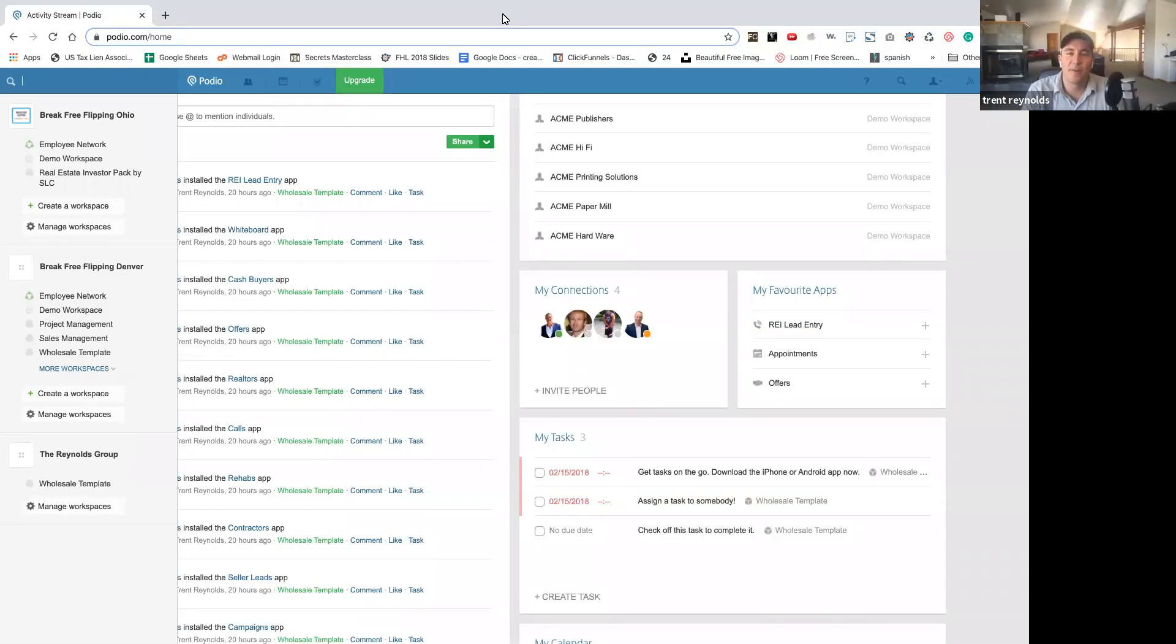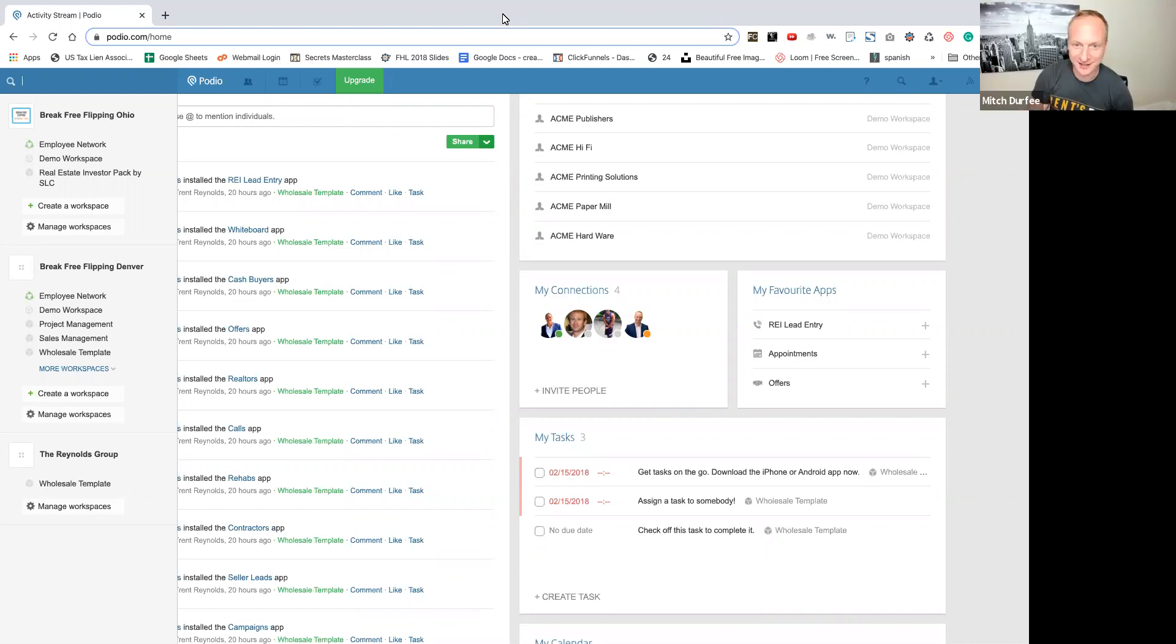Hi there. I am Trent Reynolds, and I'm here with Mitch Derpy. Yes, it is. And we are here to talk about CRMs today.